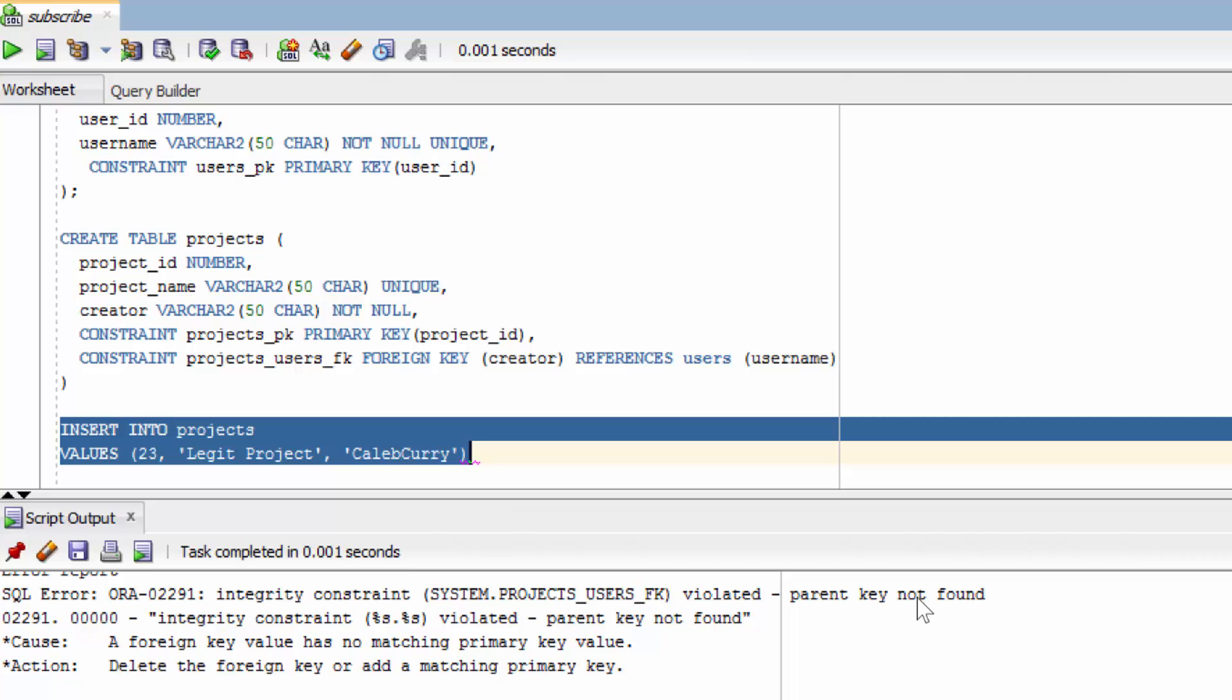But the other thing they need to protect us from is invalid deletes. Now how does that work? Well by default you're just going to get an error if you try to delete something that violates a constraint. And let's go through an example that shows this.